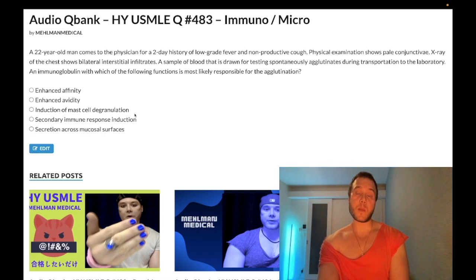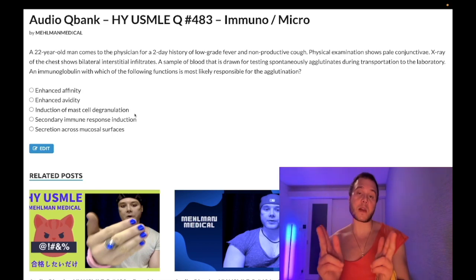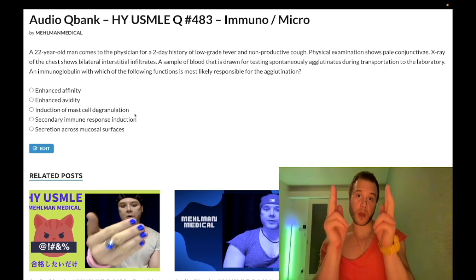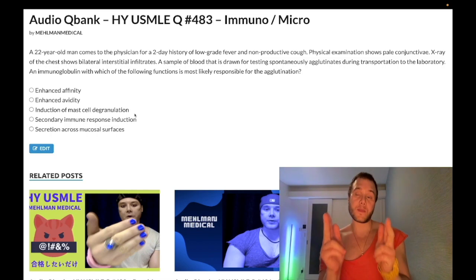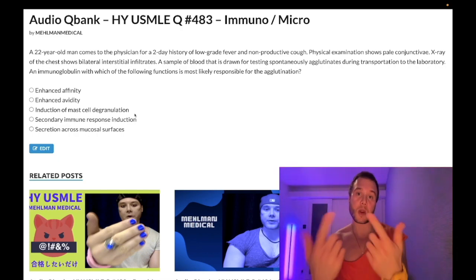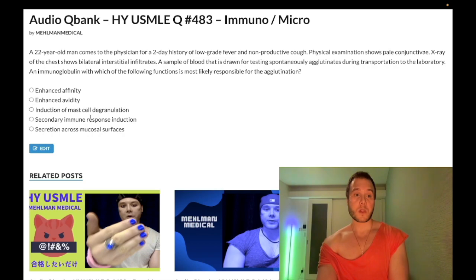Choice C — induction of mast cell degranulation — wrong answer. This is IgE. In type 1 hypersensitivity, IgE sits on the surface of mast cells and basophils, binds antigen at the Fab fragments, causing cross-linking and degranulation, releasing histamine and causing anaphylaxis. Wrong answer.